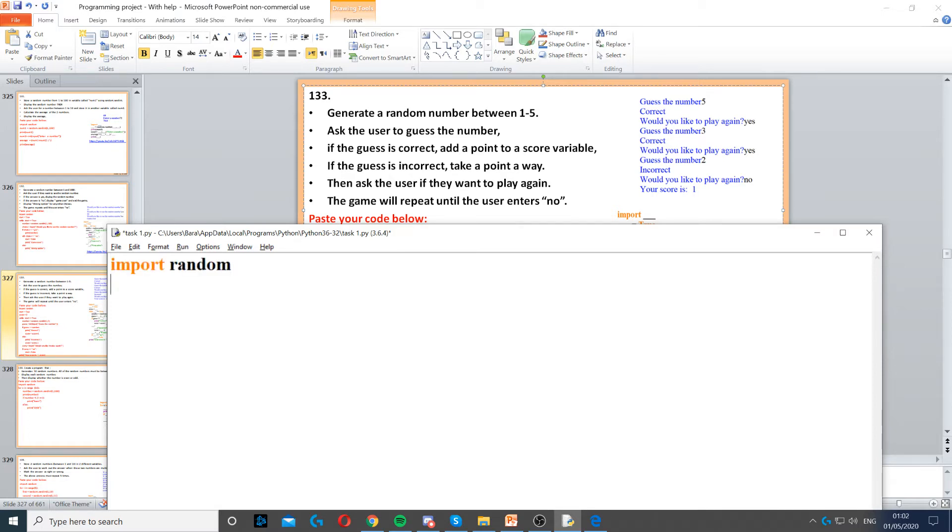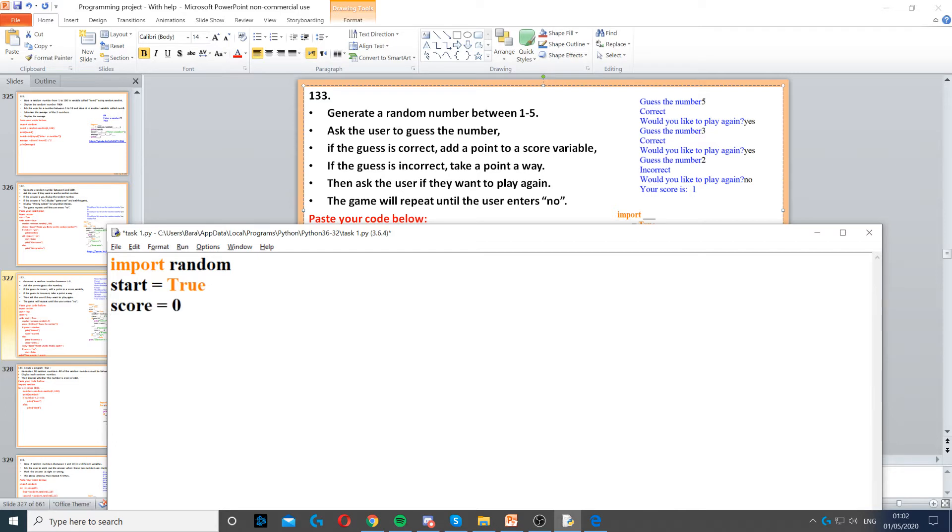Then it says ask the user to guess a number and then we keep asking the user to guess a number until they type no. So because this is condition controlled, we're going to create a variable called start and set that to true. And then we also need a score variable and set it to zero because we need to keep track of the score. Because it says add a point to a score variable when they get it right and take a point away when they get it wrong.